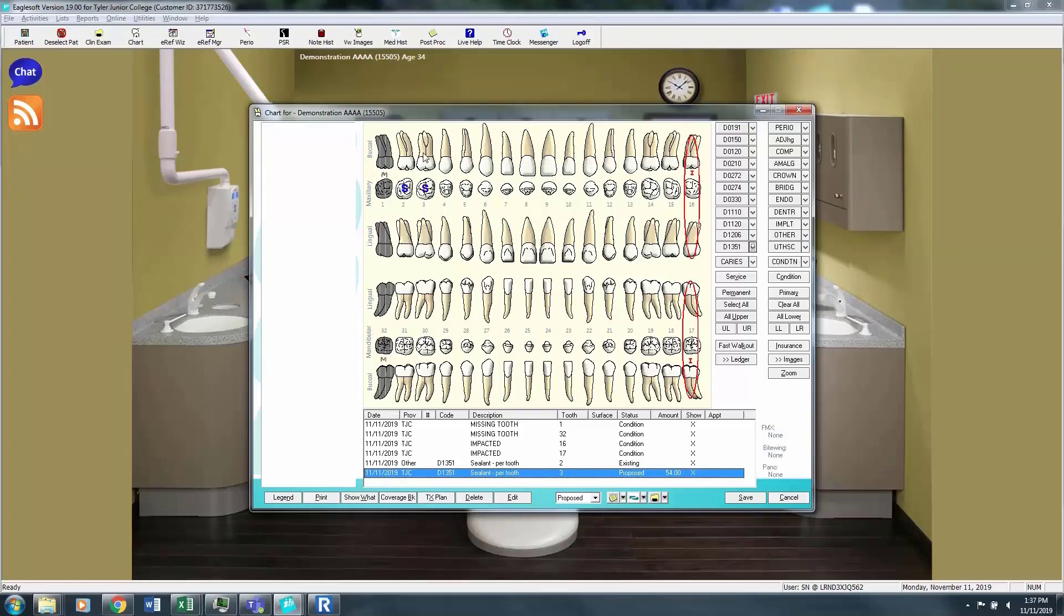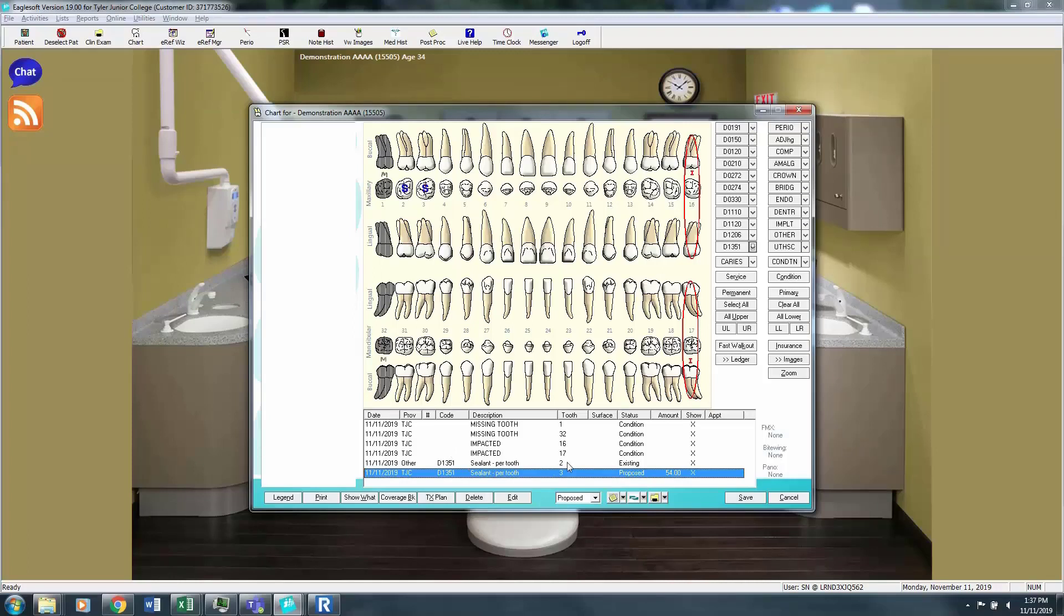Though it may be difficult to tell in the video, the existing sealant has charted with a solid blue S and the proposed sealant has a blue S with red lines through it. So I know that that sealant has not been done yet. I can also confirm that by looking down here in the dialog box and see that tooth number 2 has an existing sealant and tooth number 3 has a proposed sealant.